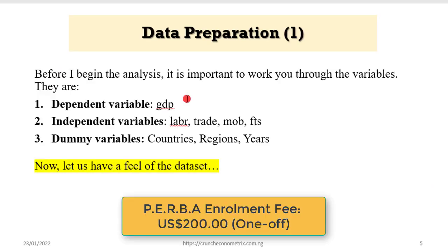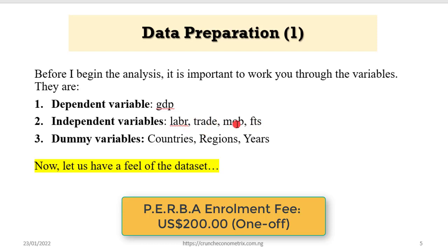Before I begin the analysis, it's important that I walk you through the variables to be used. GDP is the dependent variable and there are four independent variables: labor, trade, mobile phones, and fixed telephone subscription. Three dummy variables will be used throughout this tutorial: countries, region, and years.